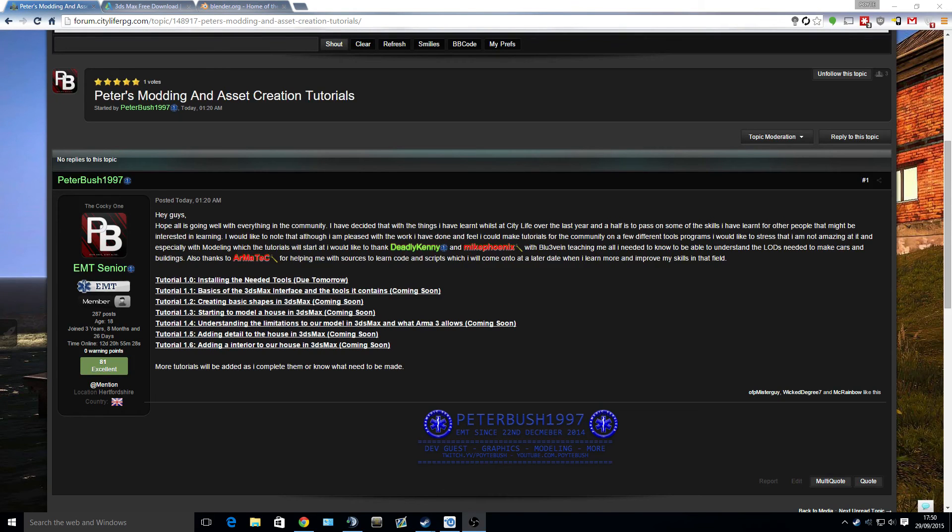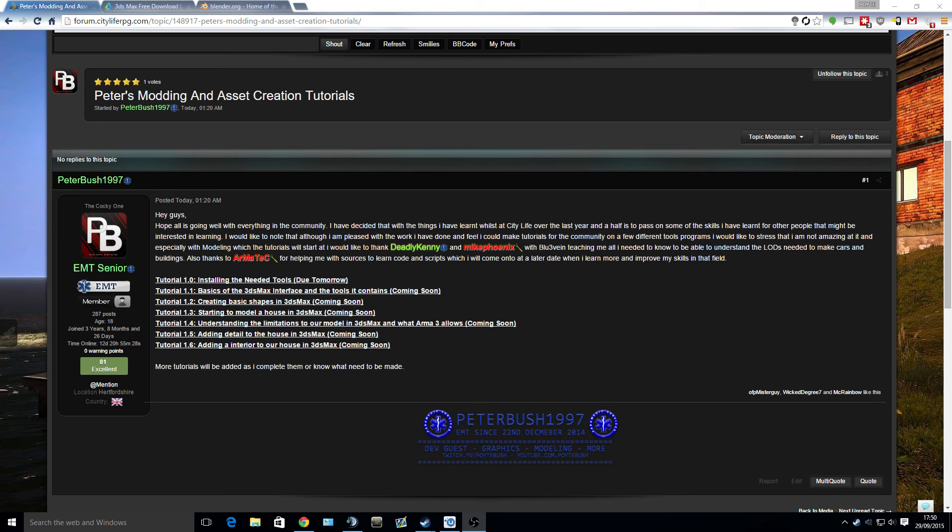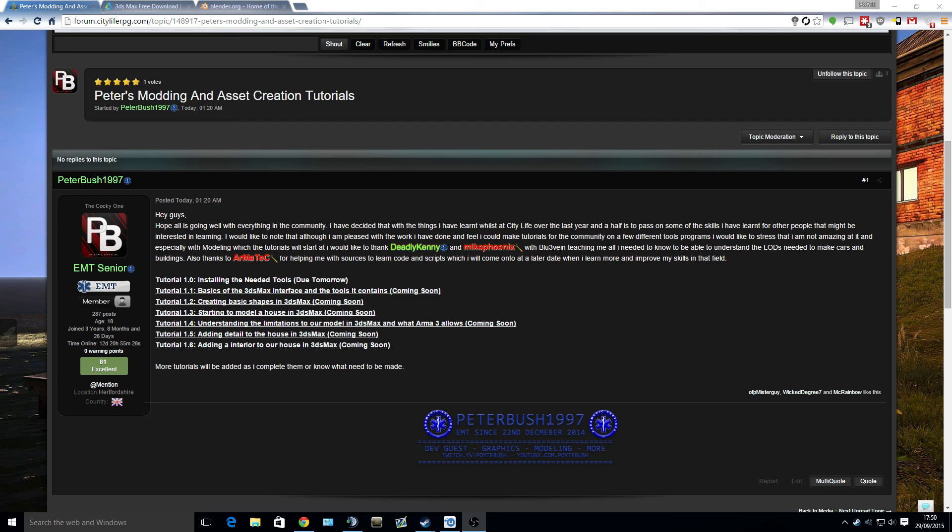Hello everyone and welcome to what is going to be the first video of my tutorials on how to model, mod, and make assets for games. Primarily it's going to be for the Arma series, particularly Arma 3, as it's based mostly for the people over at City Life, which is where I will be putting most of the tutorials.